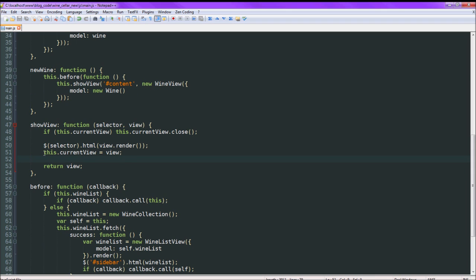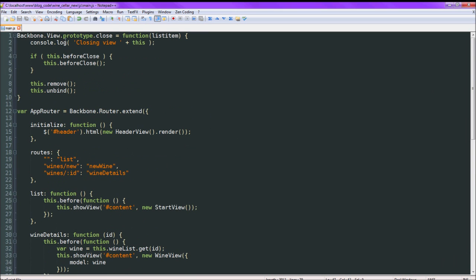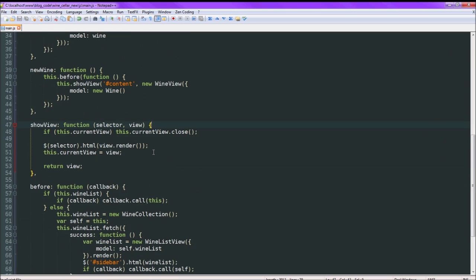The view gets saved as this.currentView. So when we come in here, what happens is it checks to see if we have a current view. If it does exist, we'll close it using that function that we created up at the top — so it automatically removes it from the DOM and unbinds any event handlers. Then the next thing it does is find the place where we need to inject it and renders it there. Then it sets the current view to the new view.